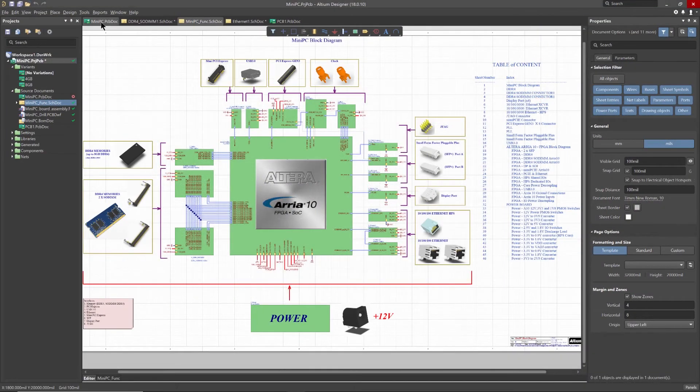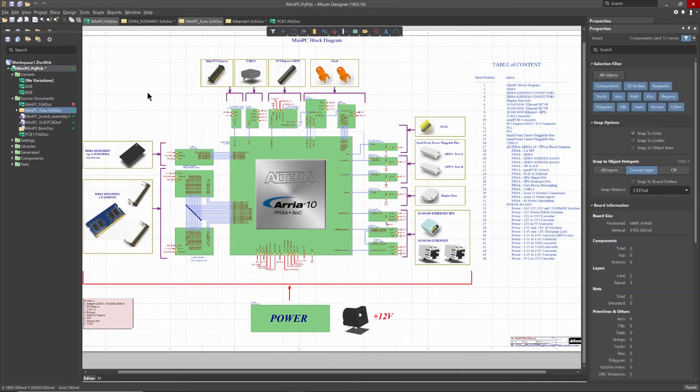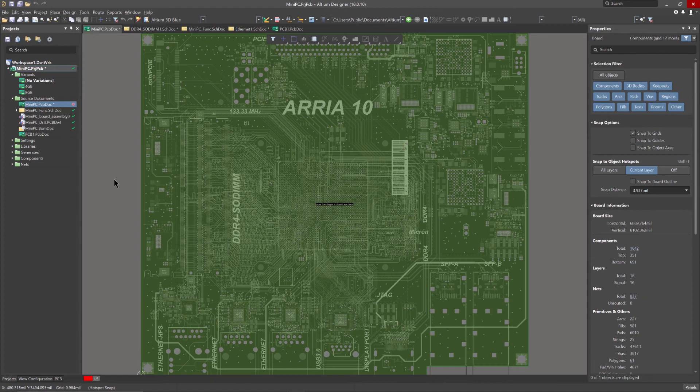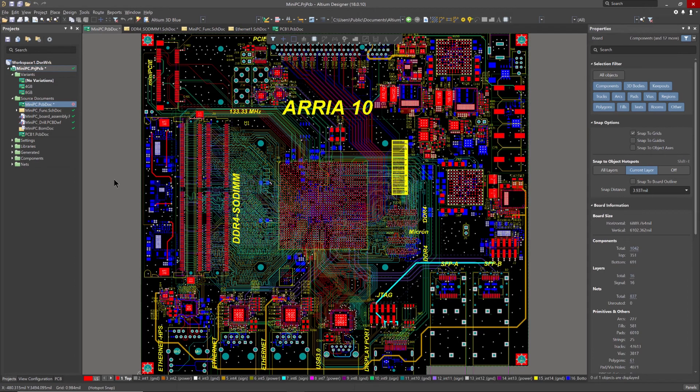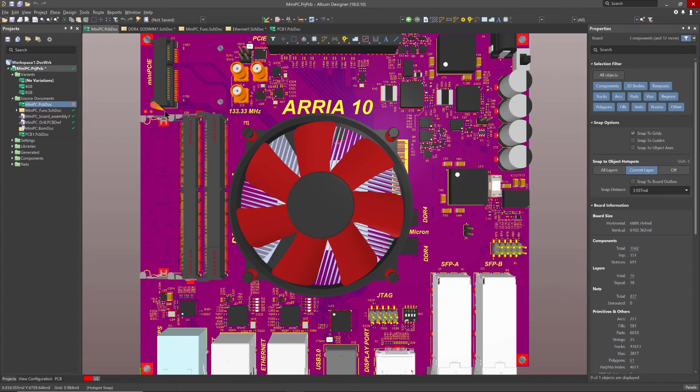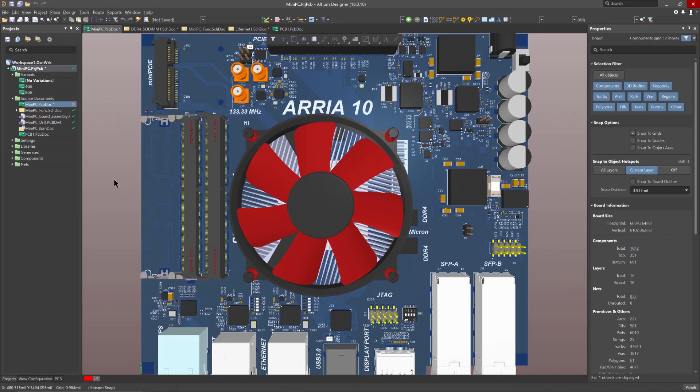Invest some time early on during your schematic capture phase with schematic design directives and get a head start on your PCB design before you even lay out a single route or place a single component.